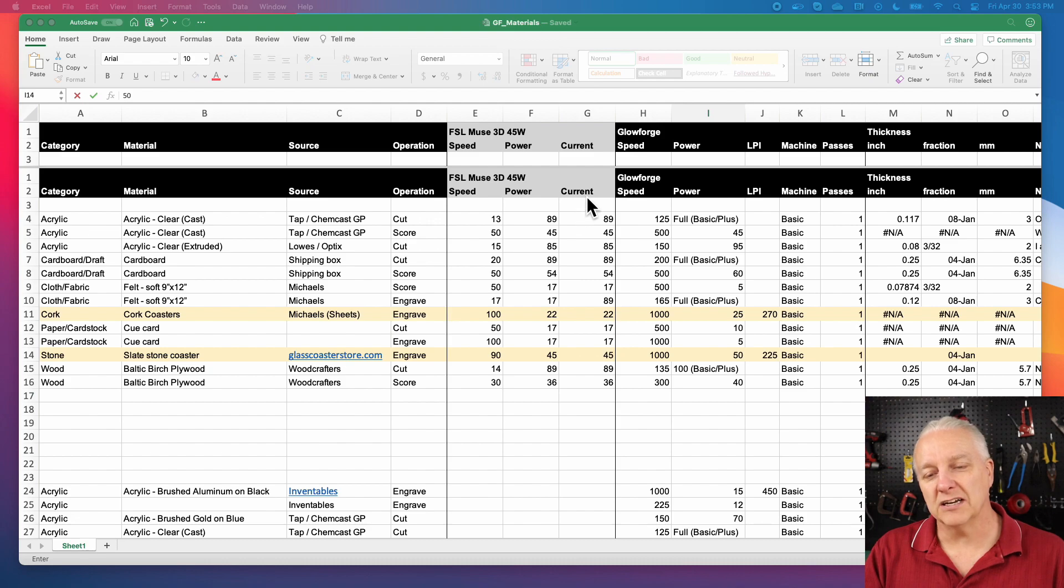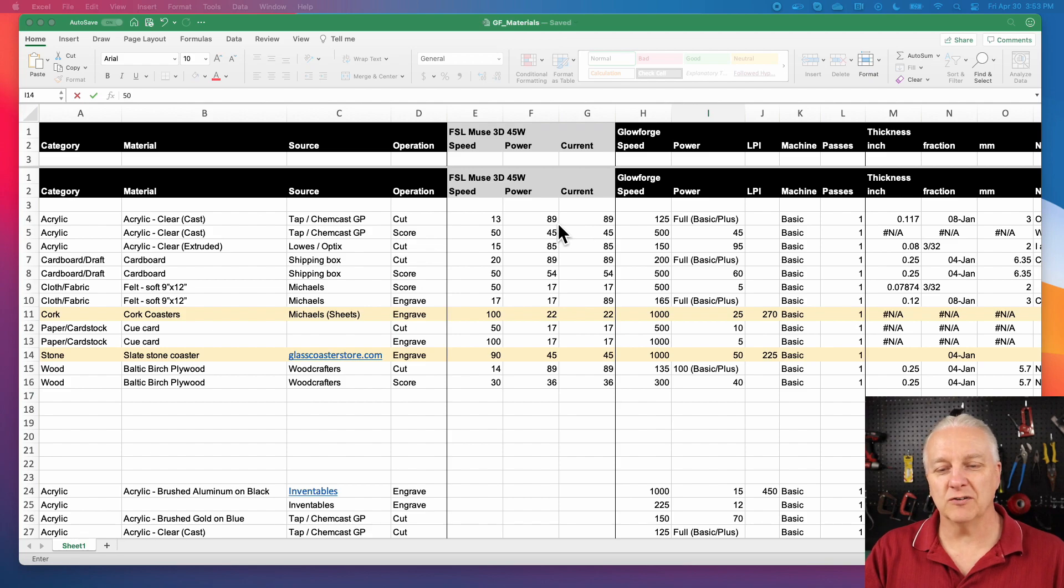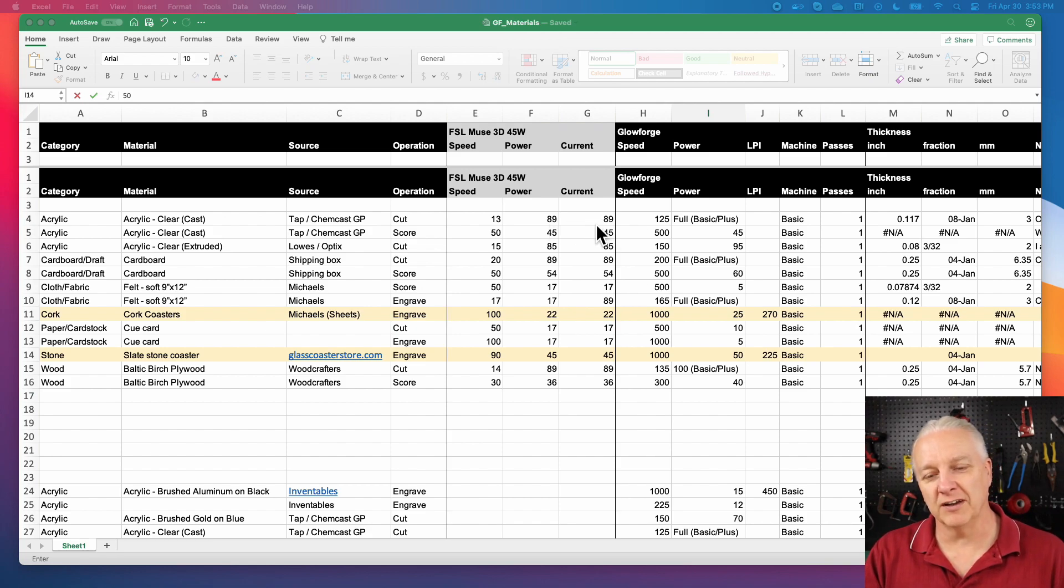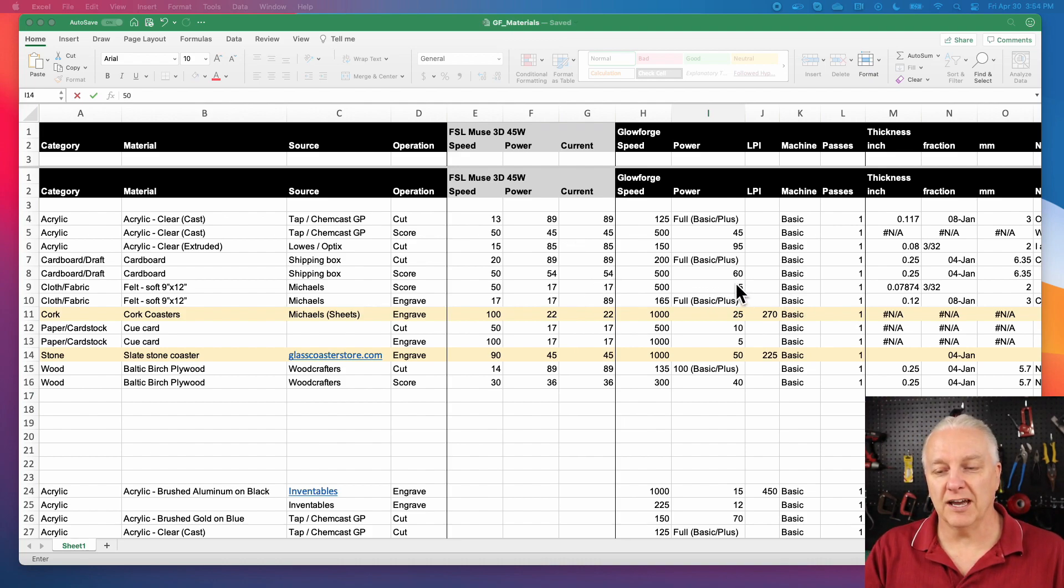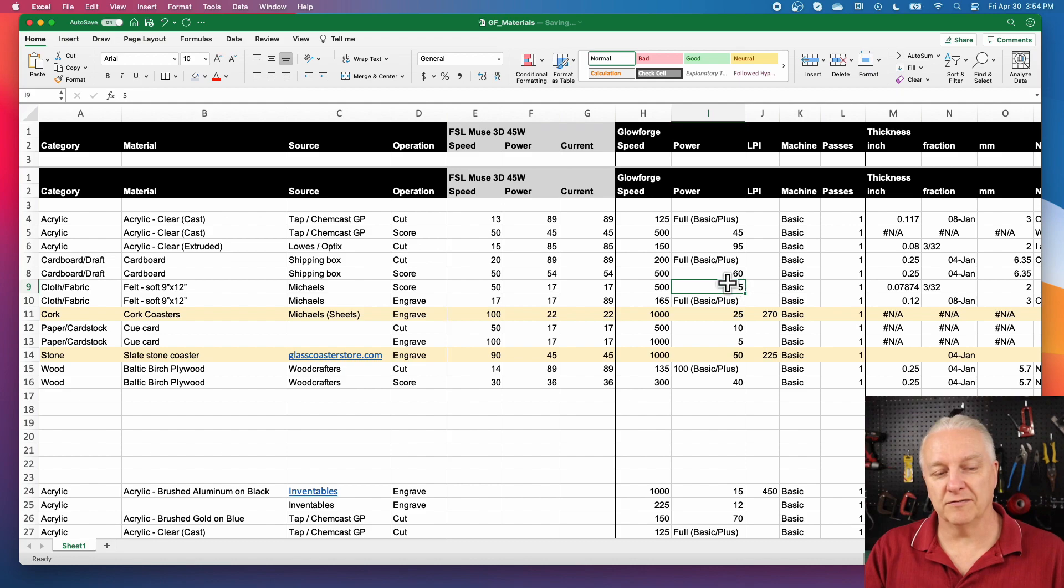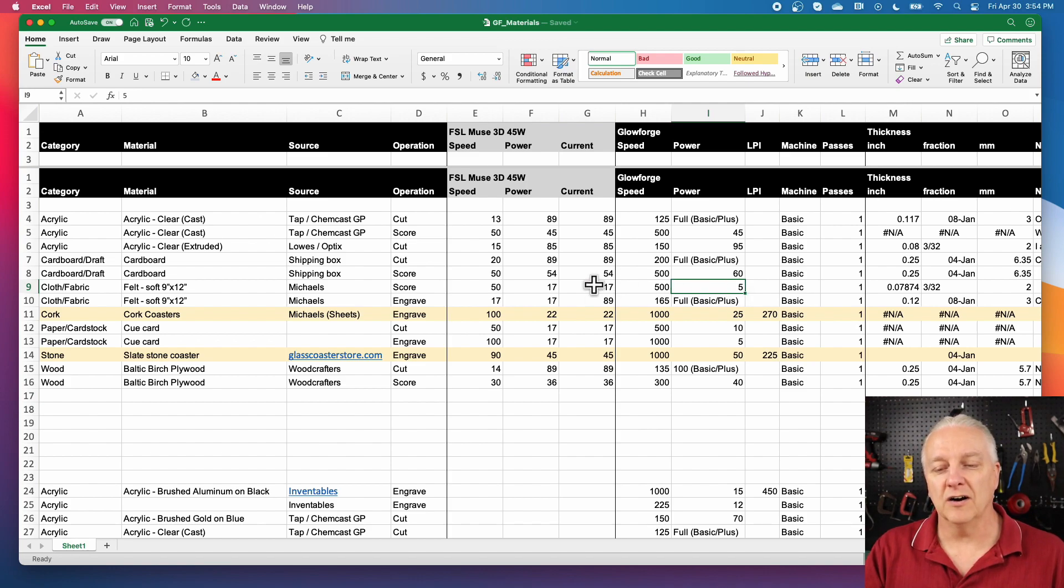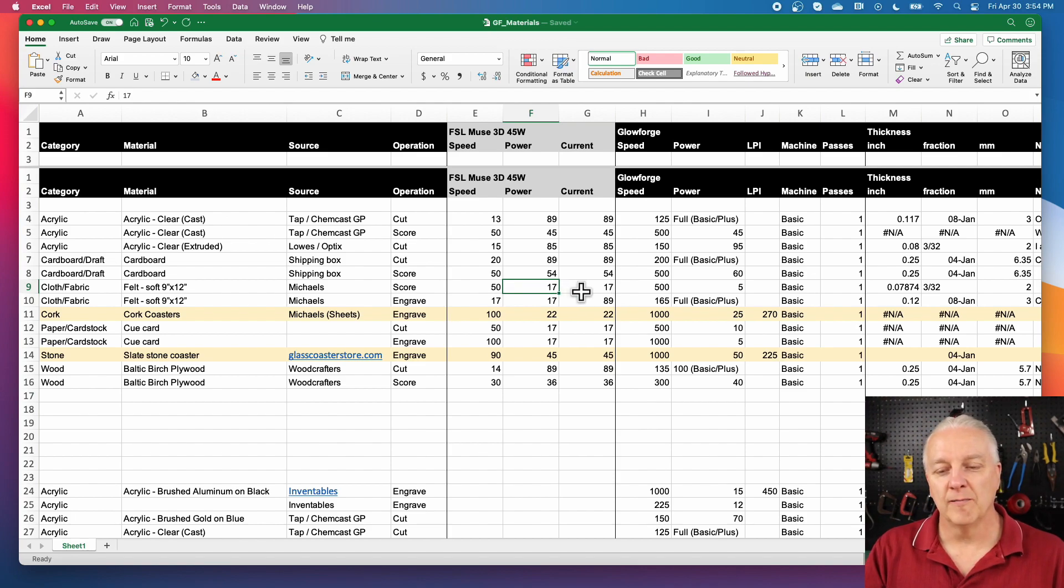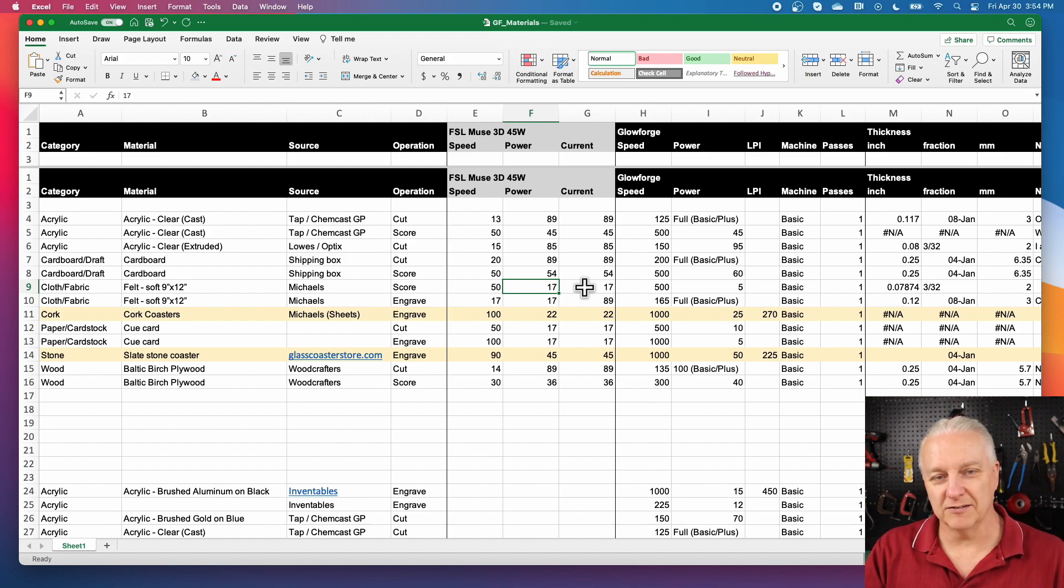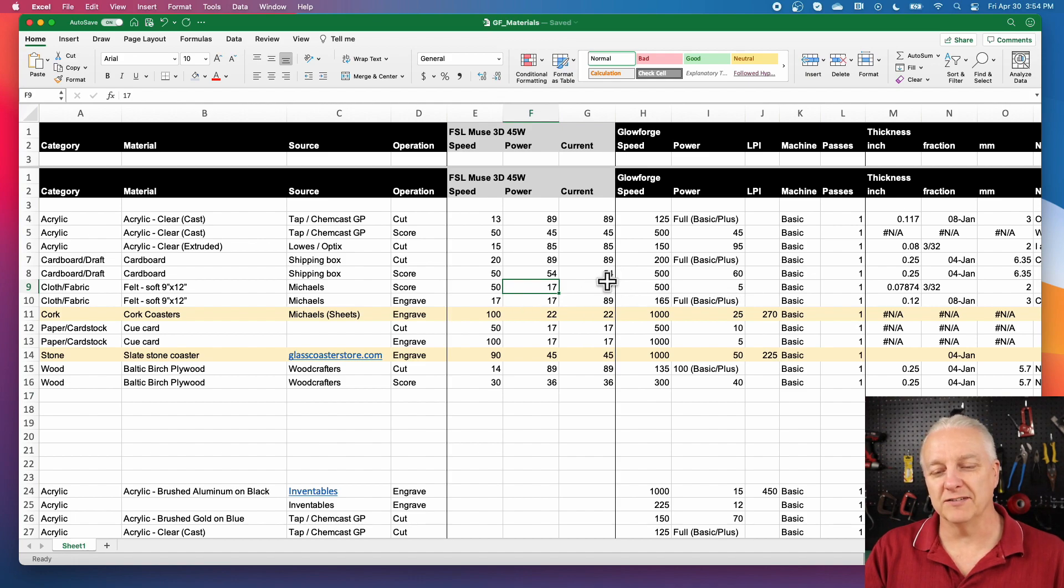Now there's a couple of caveats here. First of all, because the Glowforge doesn't have current, you kind of have to fake it when you translate it over to the Muse. So what I did arbitrarily was set the power and the current to the same value. And honestly, that seemed to work fine. The other challenge is if you look in the case of felt here, where the power is just five percent, on a Muse, at least on my Muse, if you go much below this kind of 17% range, there just isn't enough power there to fire the laser properly.